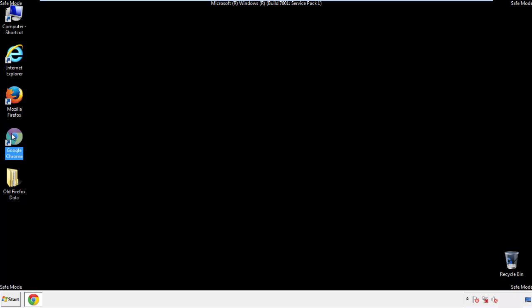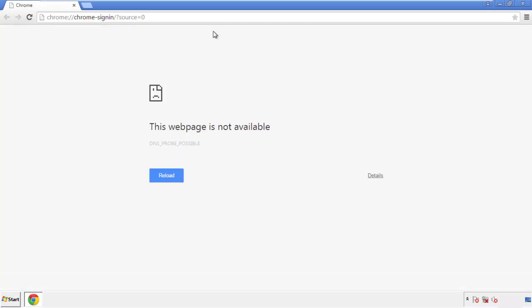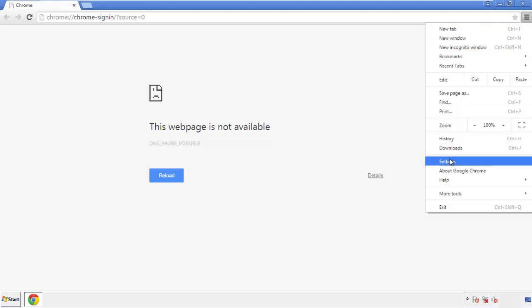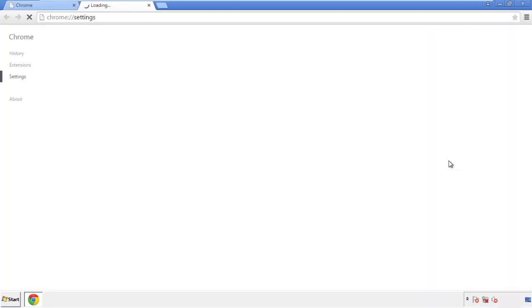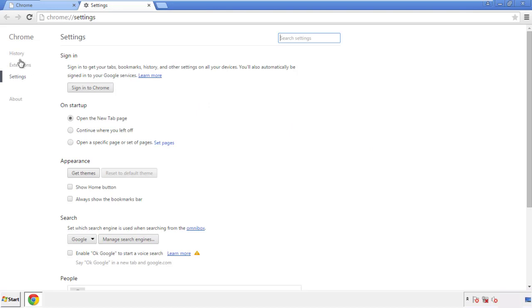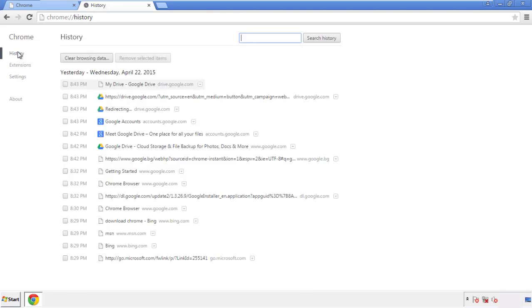Now for Chrome. Open the application, doesn't matter from where. Under the menu button, click on Settings. Then History, and Clear Browsing Data.